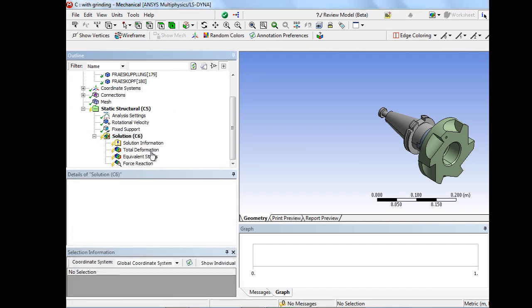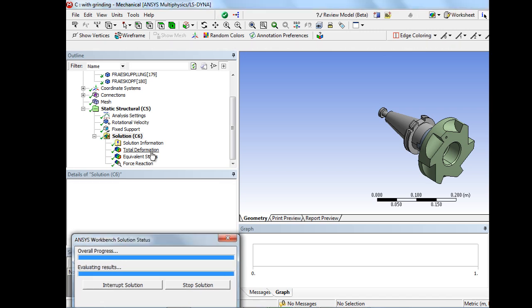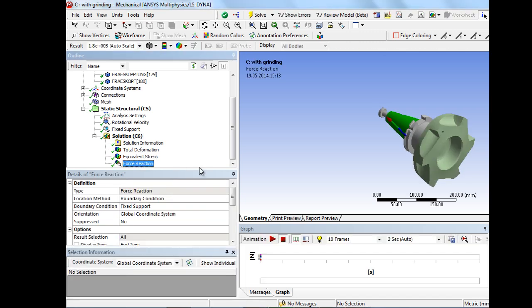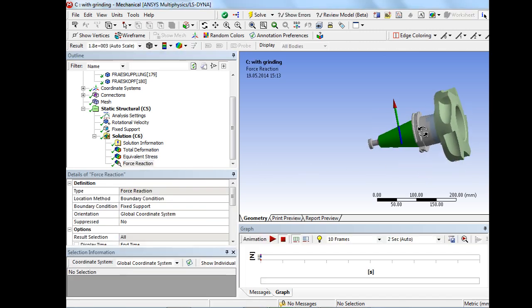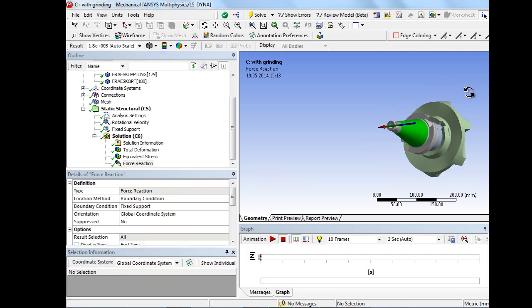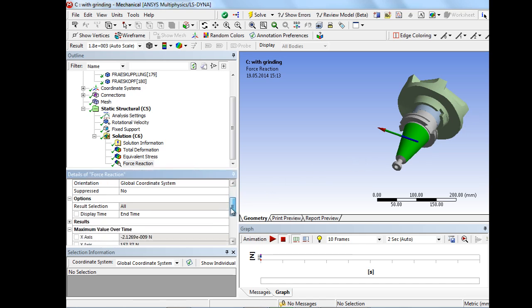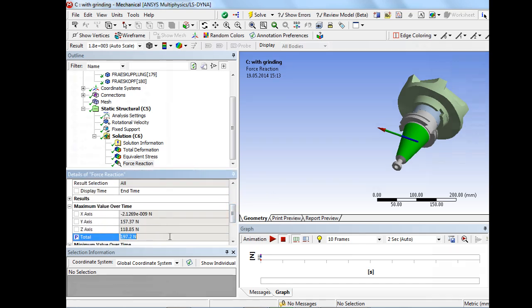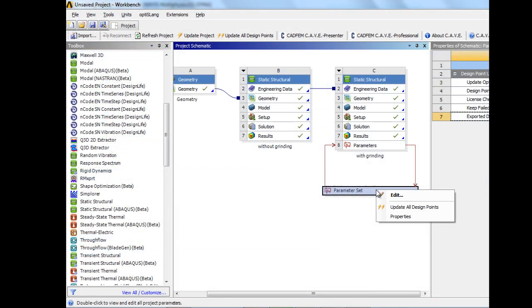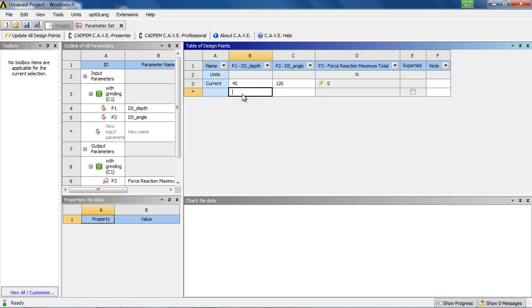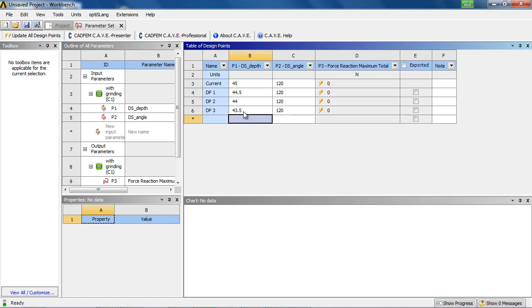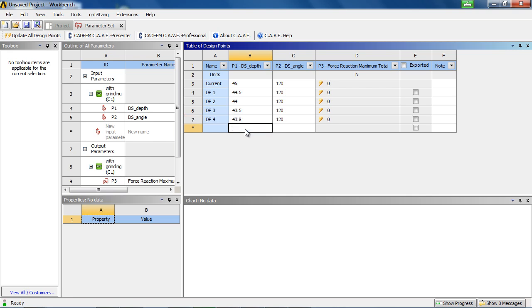After solving the current FE model, it turns out that the reaction force nearly decreased by the factor 2. Entering the parameter set, the user might define different design points to analyze the influence of different input parameters on the specified evaluation parameters.